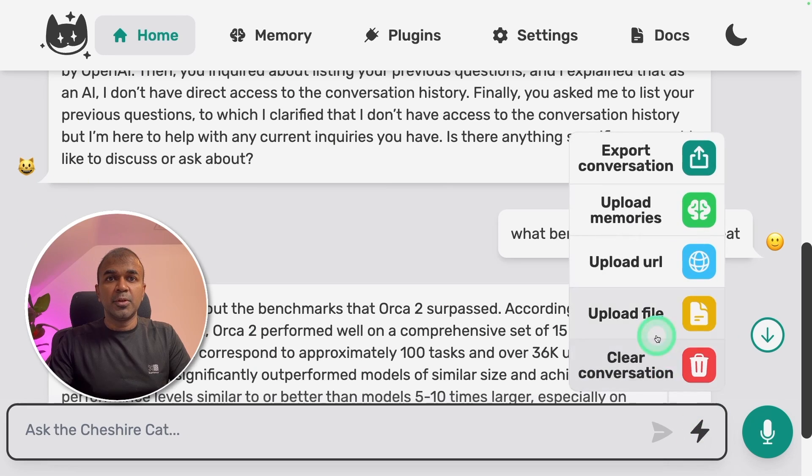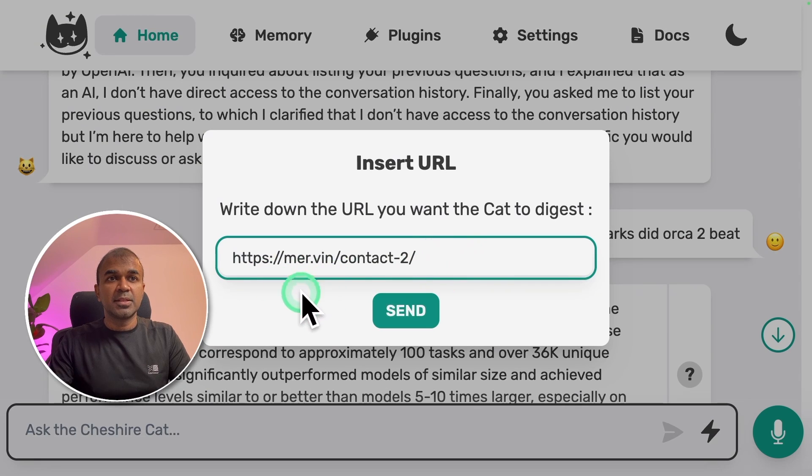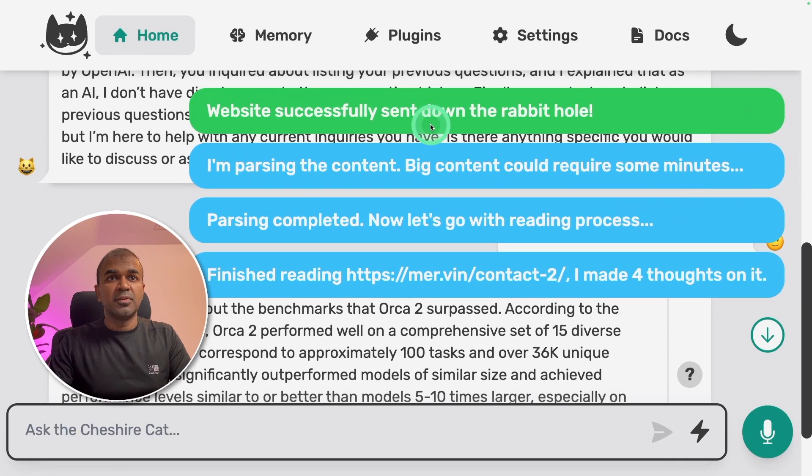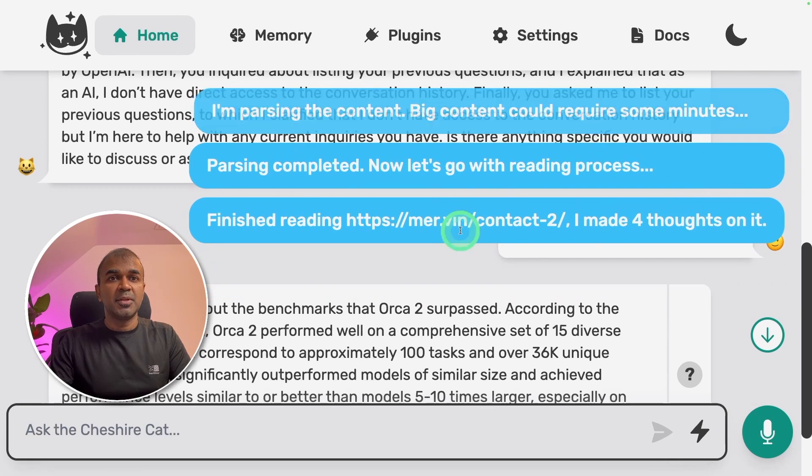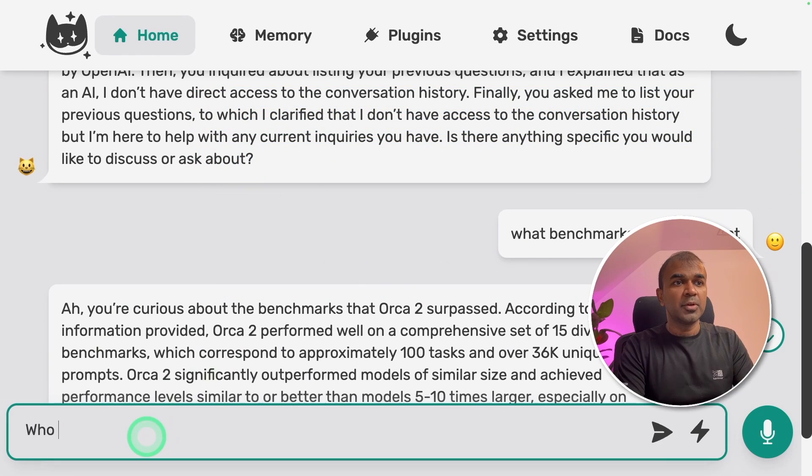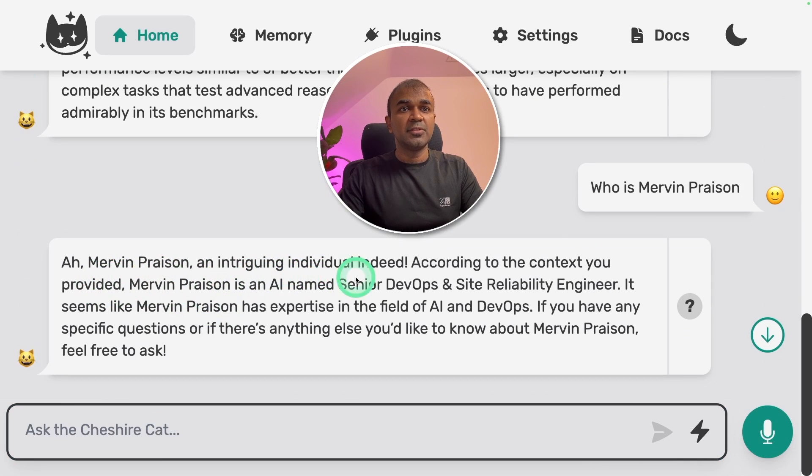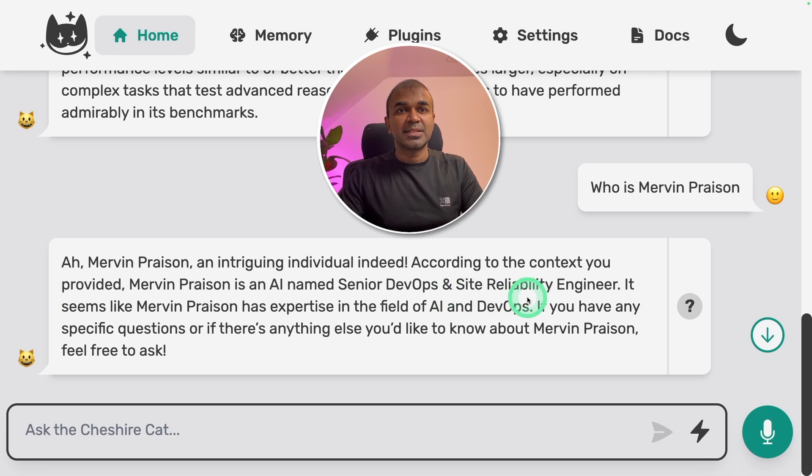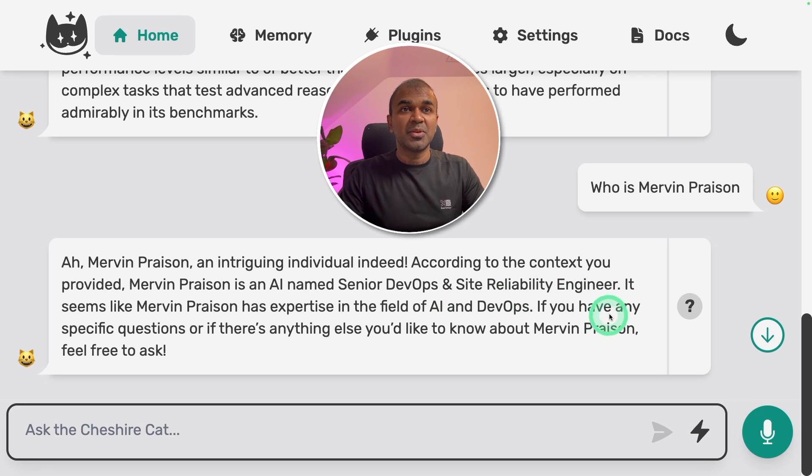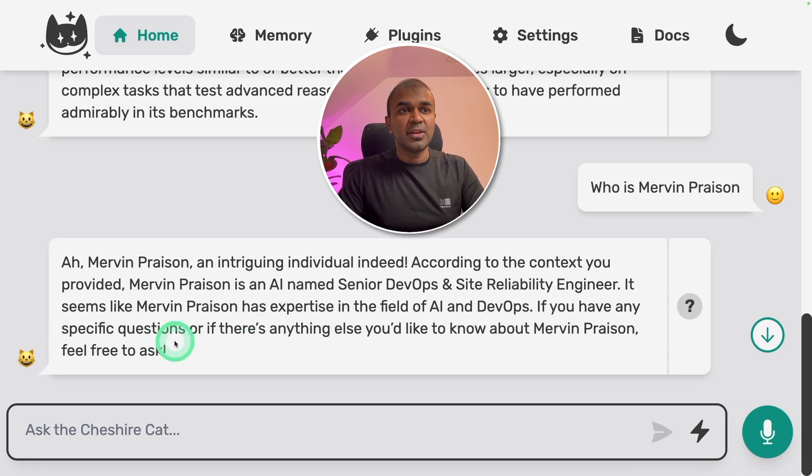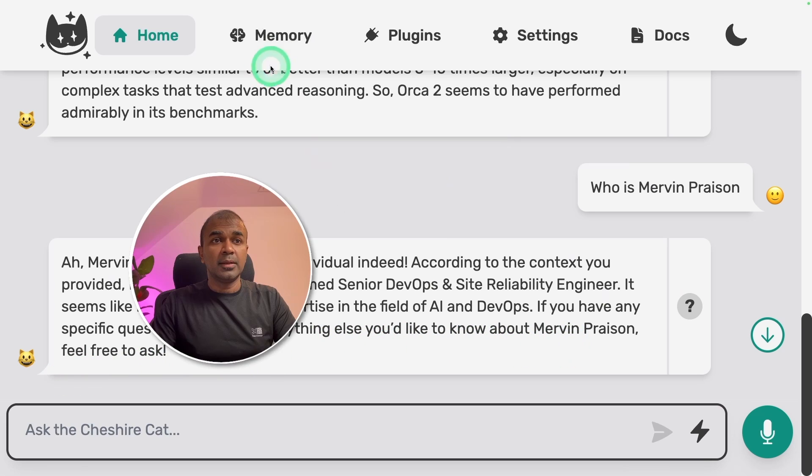Next we are going to upload URL and enter the URL here. So I'm going to enter my website and click send. Website successfully sent down to the rabbit hole. Finished reading. Now I'm going to ask who is Mervyn Prezen. You can see the response here. Mervyn Prezen, an intriguing individual indeed. According to the context you provided, Mervyn Prezen is an AI named Senior DevOps and Site Reliability Engineer. I'm not AI but I talk about AI. It seems like Mervyn Prezen has expertise in the field of AI and DevOps. If you have any specific questions or if there's anything else you'd like to know about Mervyn Prezen, feel free to ask.